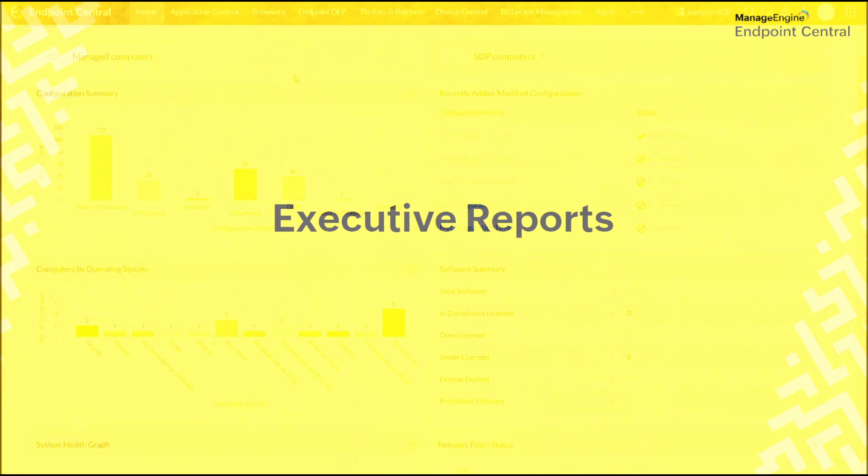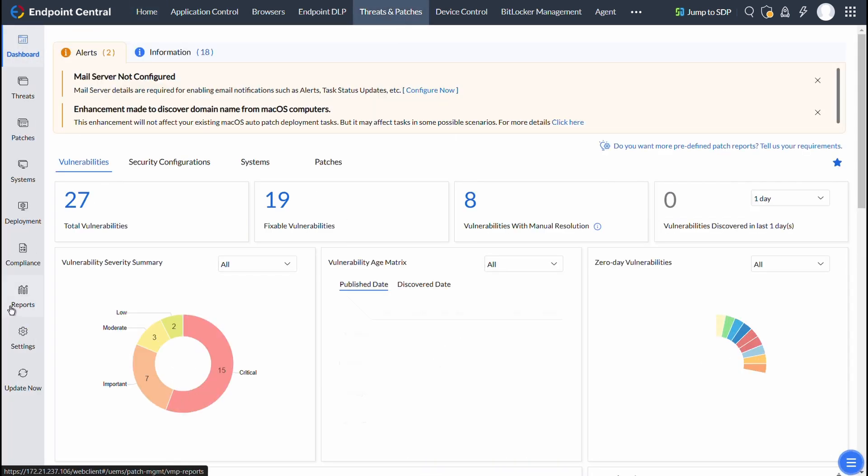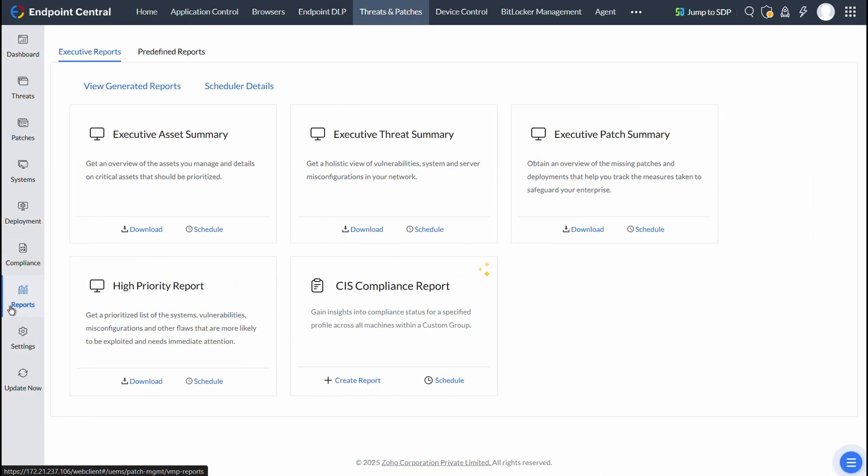To access executive reports in the product console, click on Threats and Patches, and then Reports, and then Executive Reports.